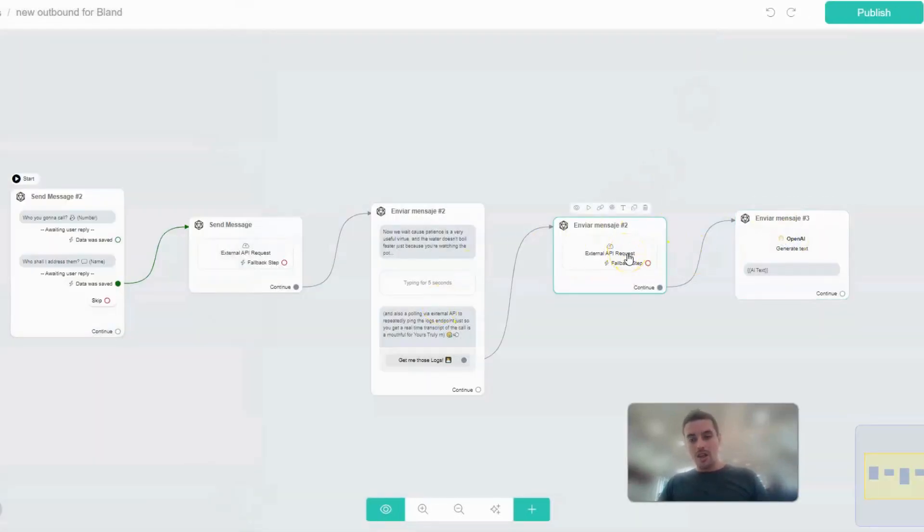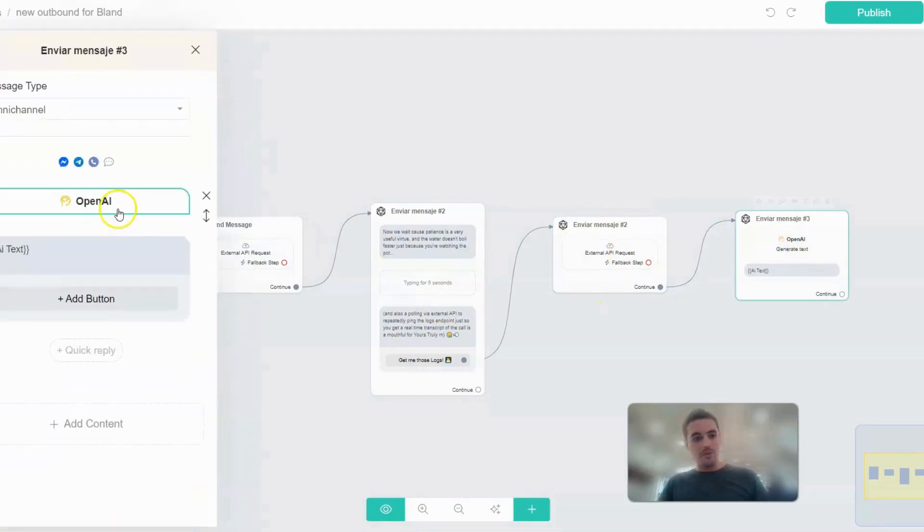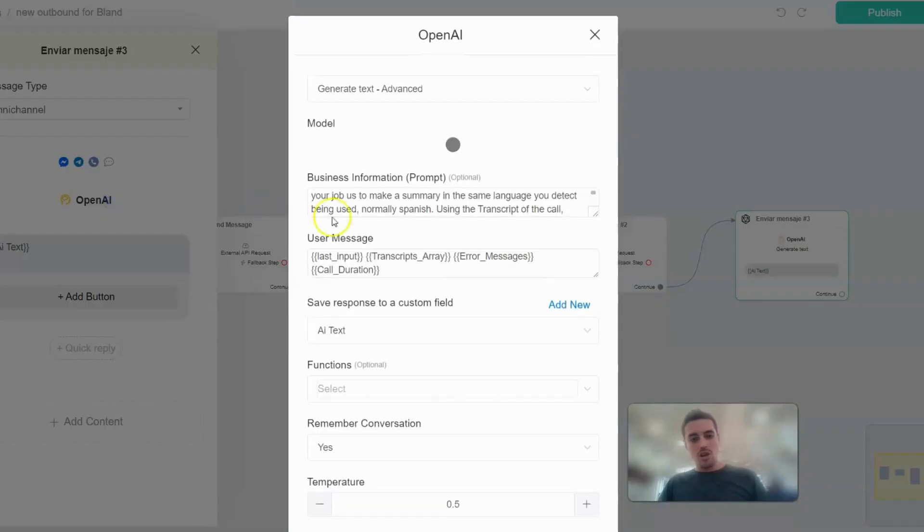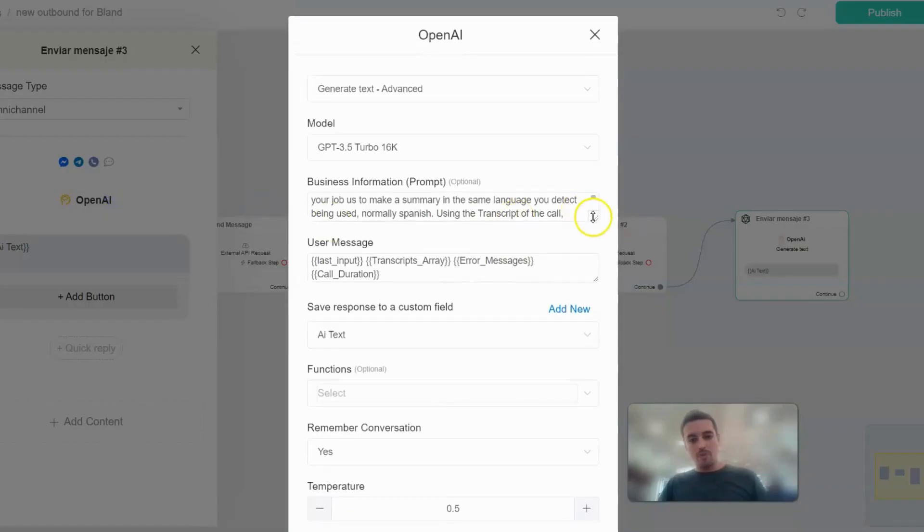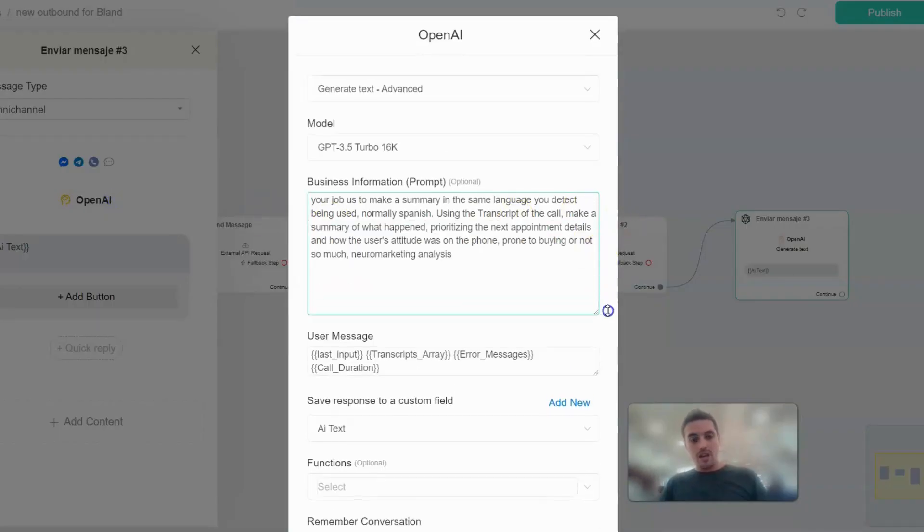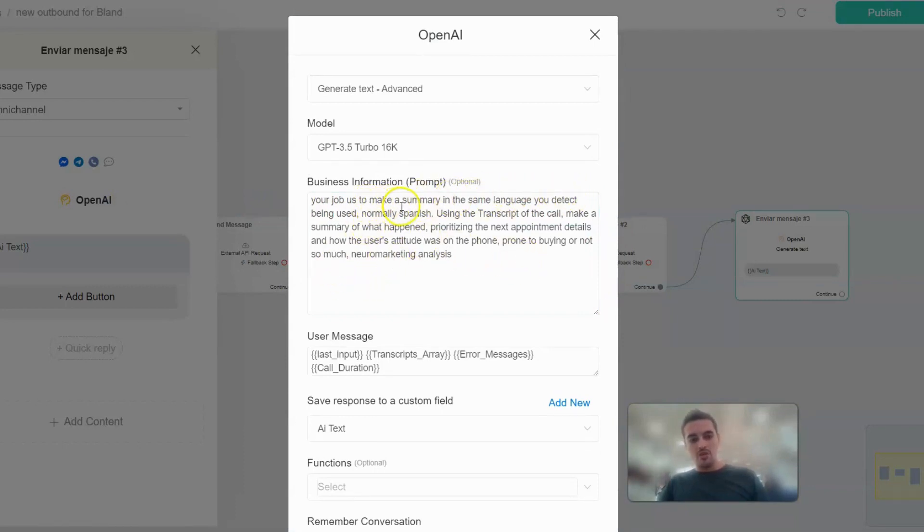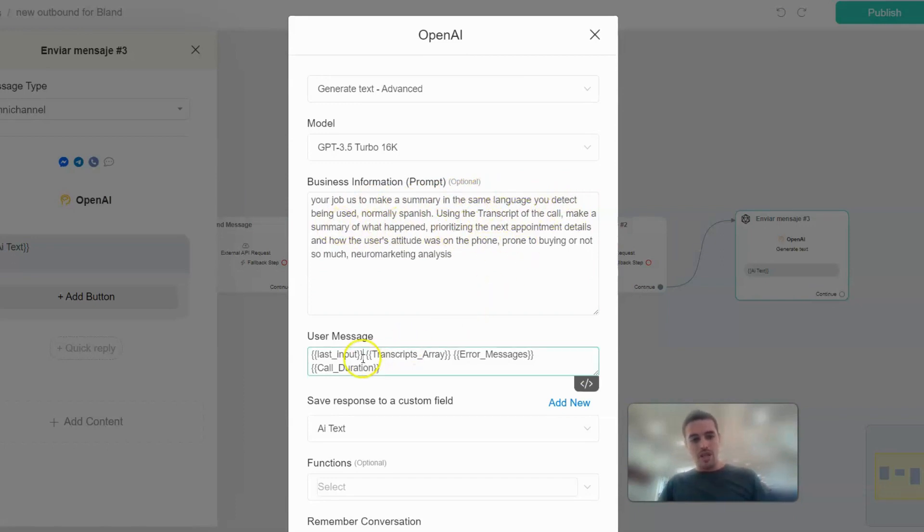So everything that was mapped on this second API request, I put it into OpenAI and essentially we tell them, hey, your job is to make a summary in the same language you detect being used, normally Spanish, using the transcript of the call. Make a summary of what happened.